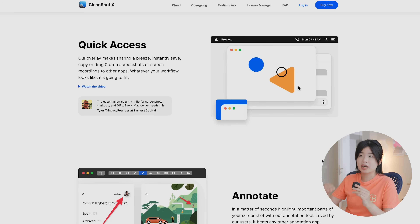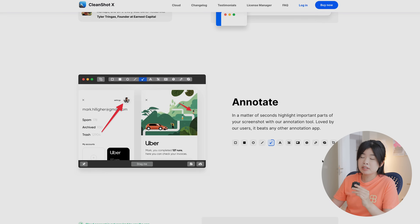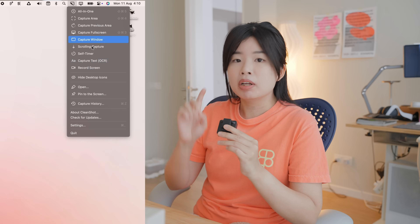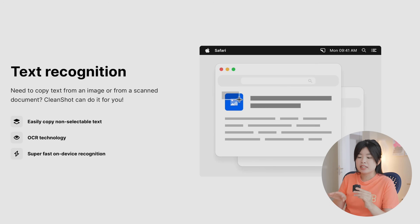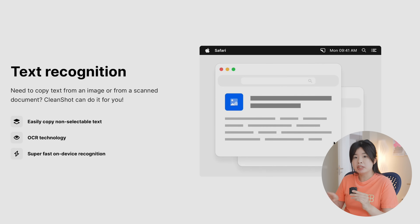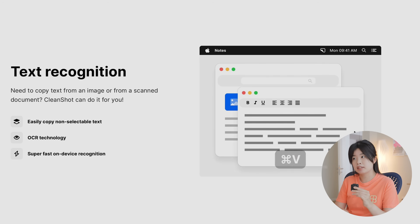In CleanShotX, you can capture screenshots, screen recordings, but there's also one little thing — which is to capture text. Instead of having to manually type it out, I can just use CleanShotX to capture text.